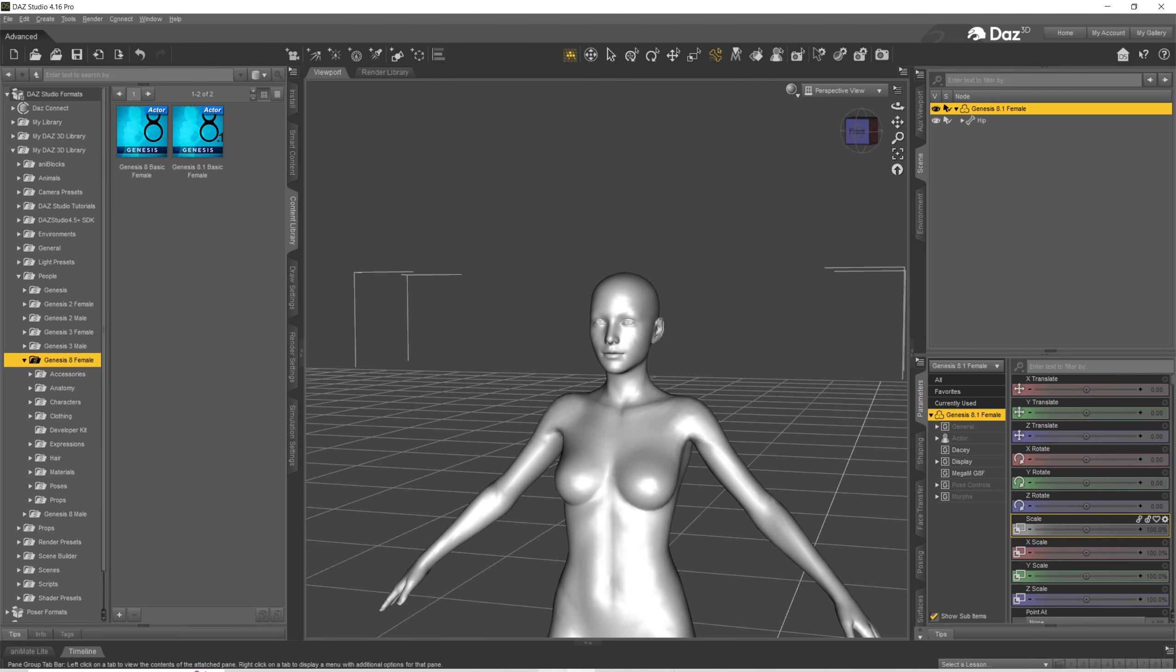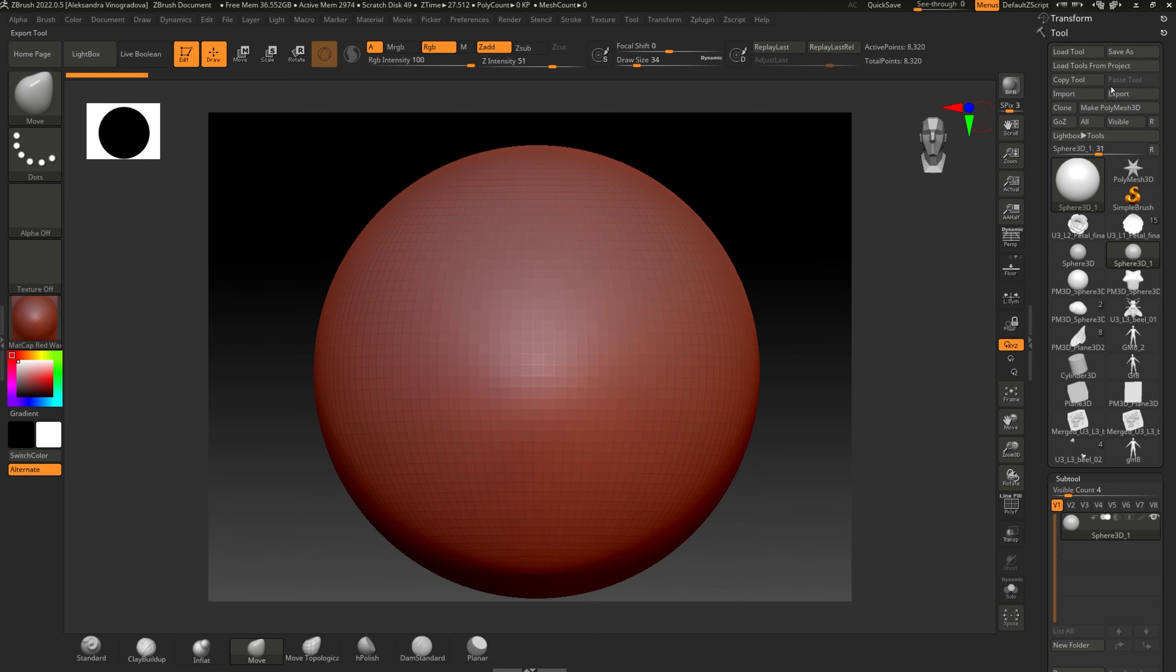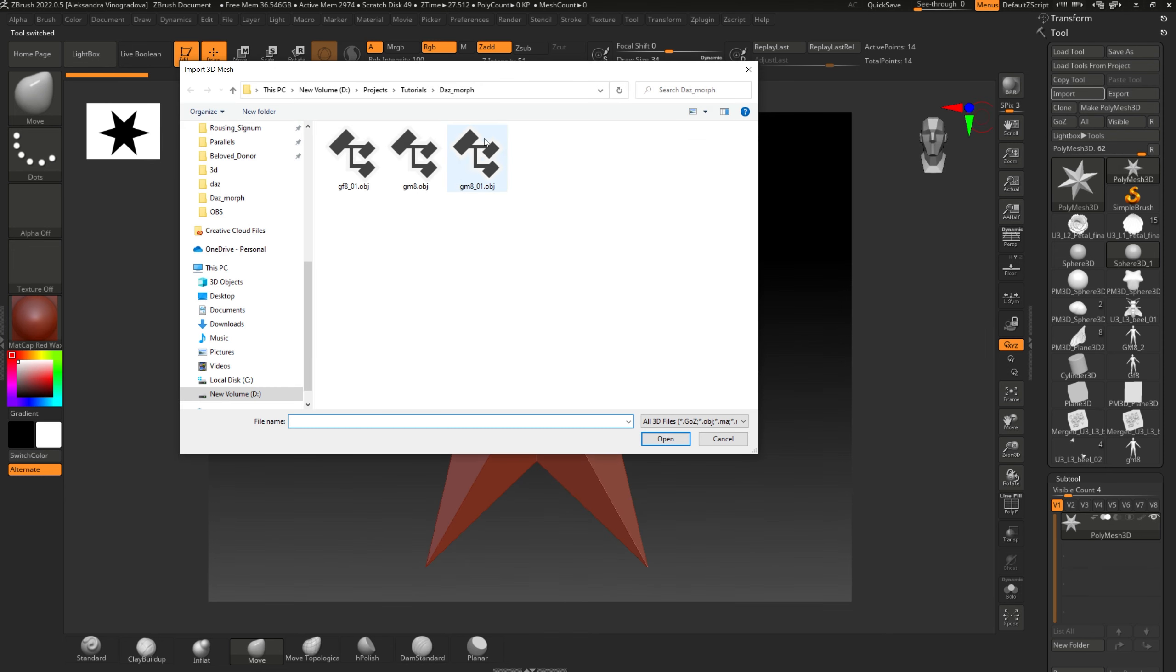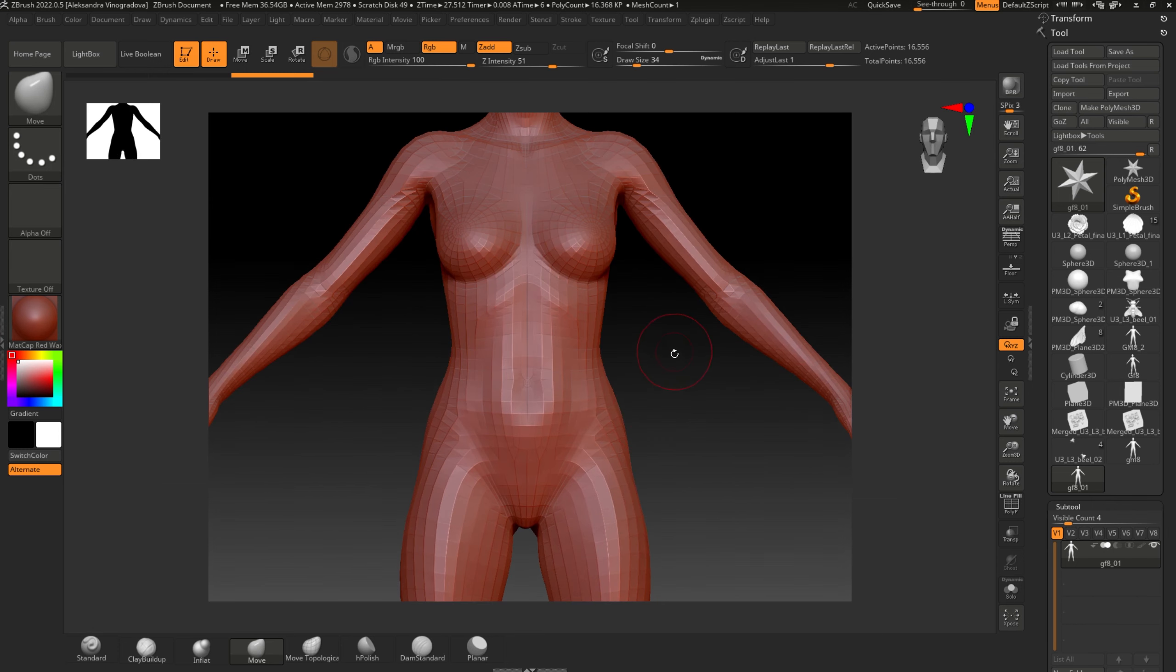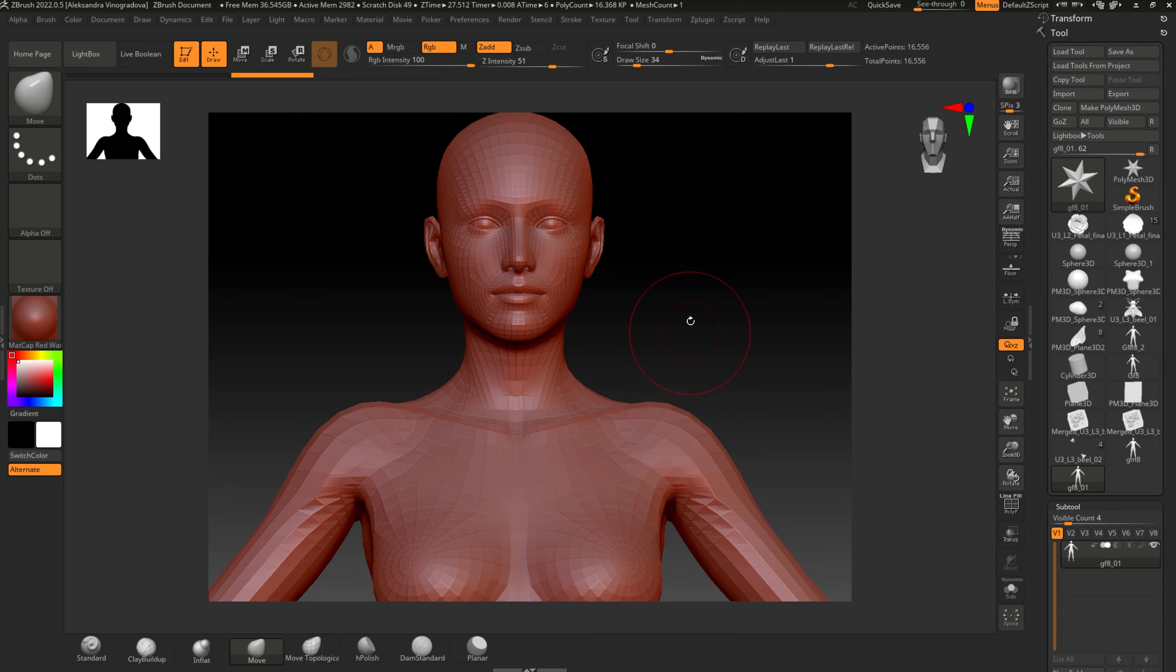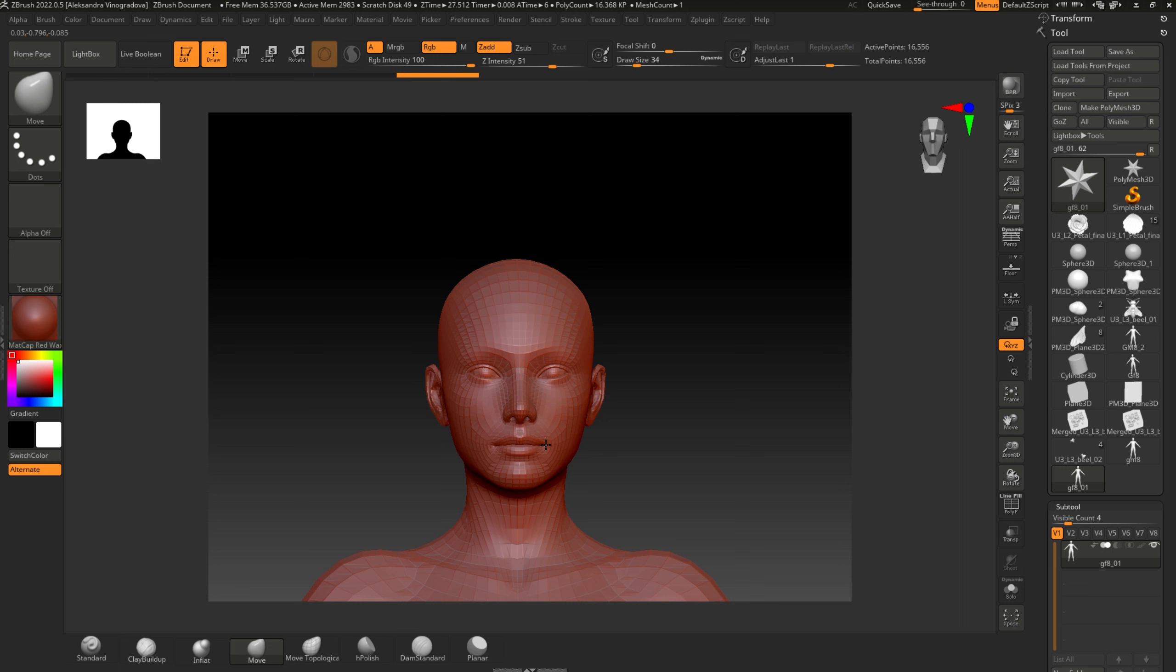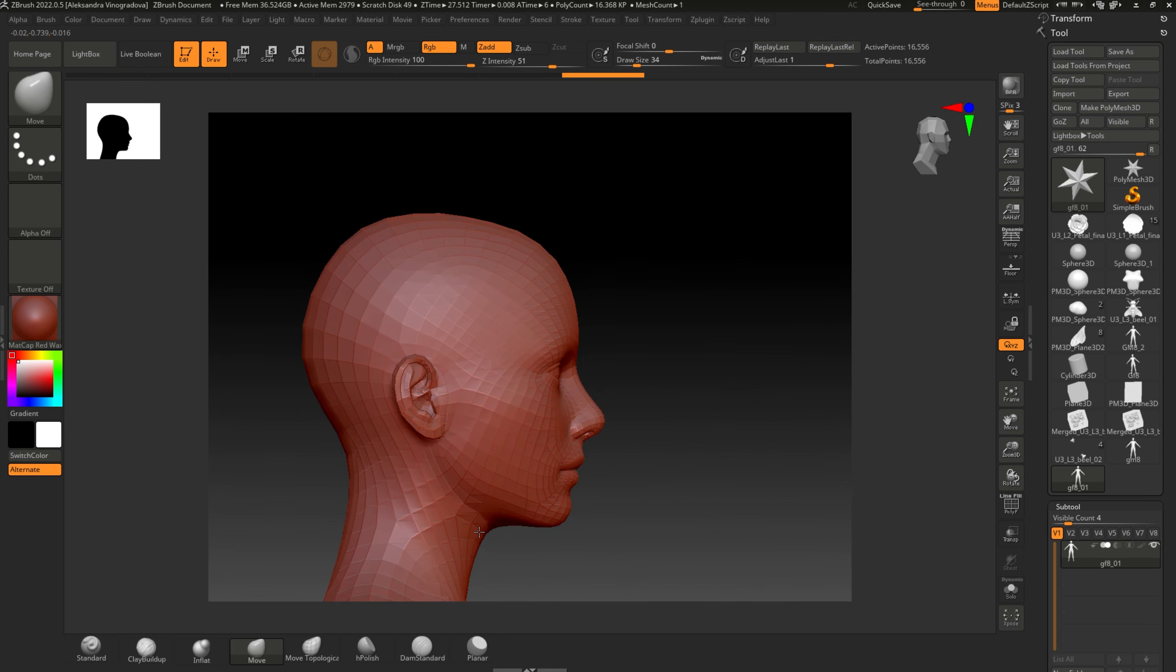Okay, so now I'm going to jump into my ZBrush, import new base, turn symmetry with X, and I'll modify my figure. I'm using move brush.